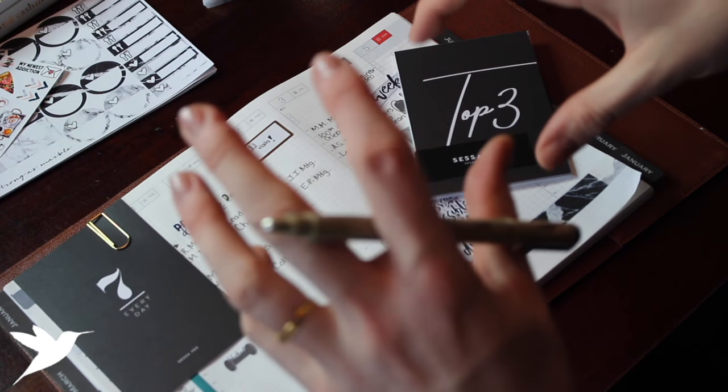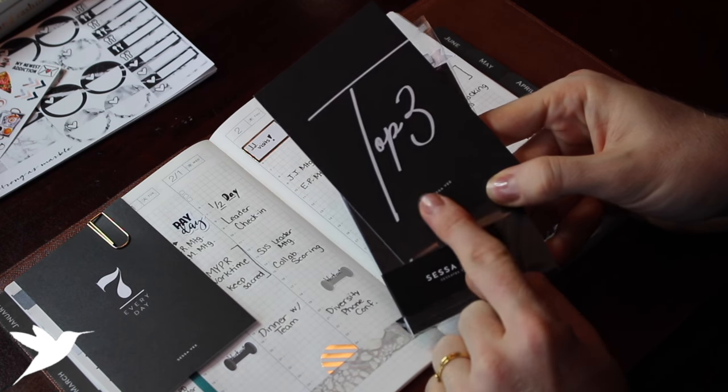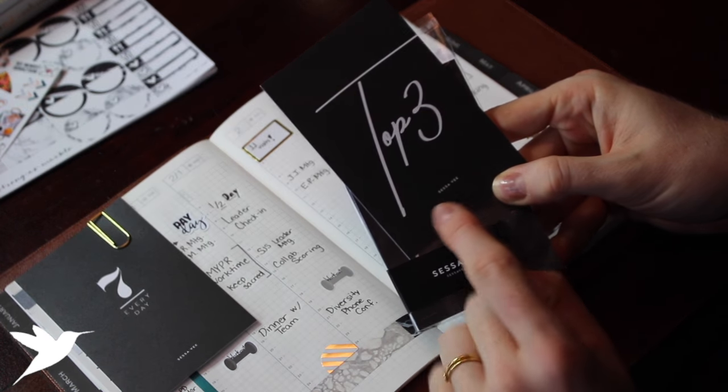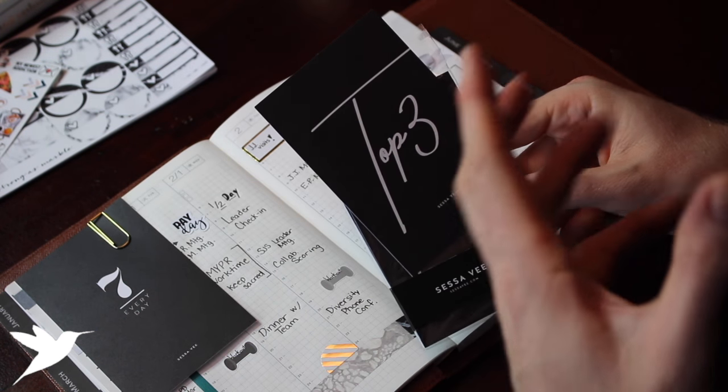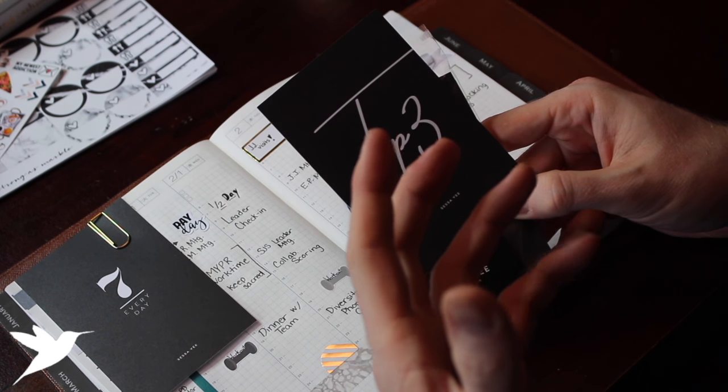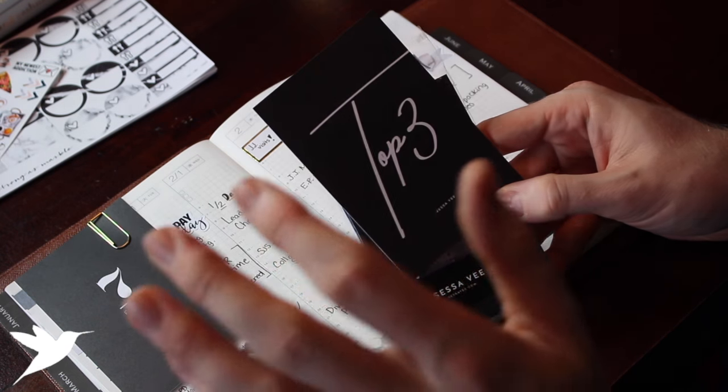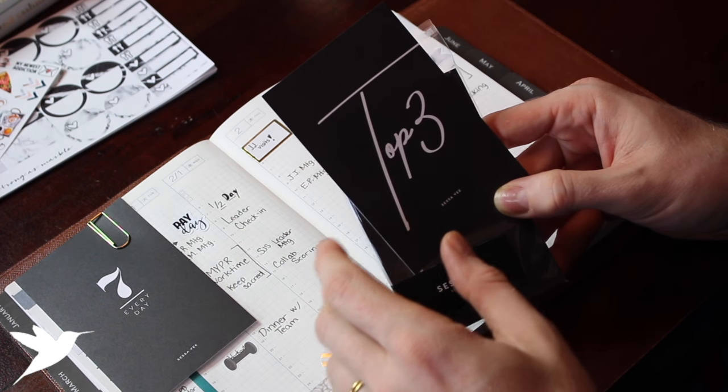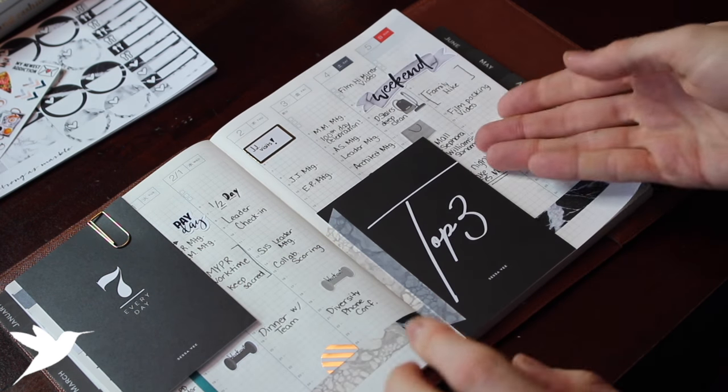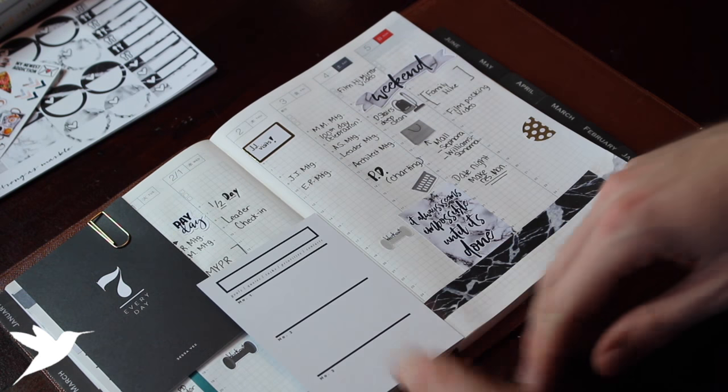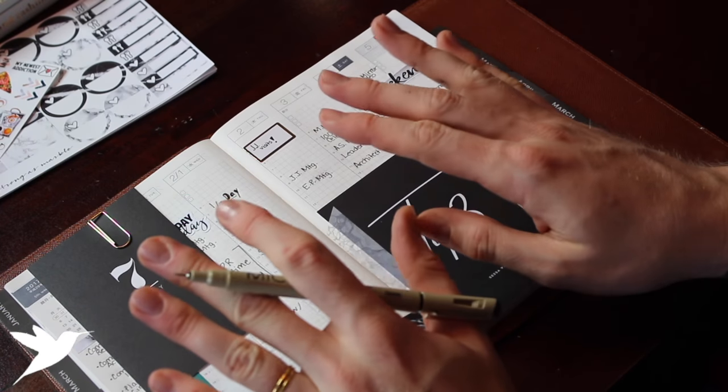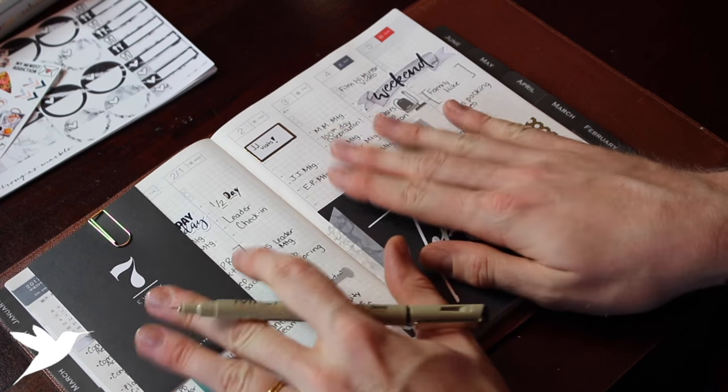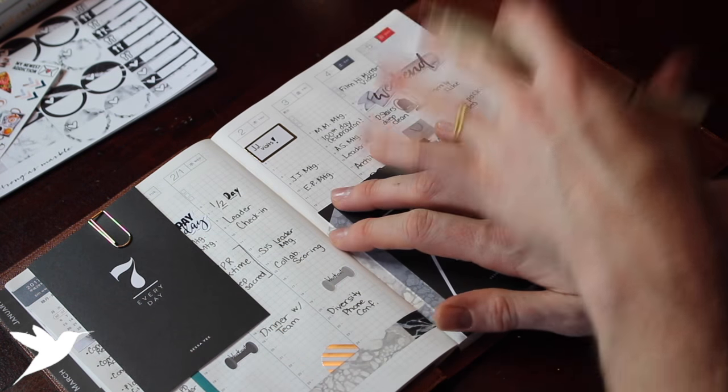And for the top three card, I'm going to use it just to jot down like three things that really inspired me throughout the week or really resonated with me, and just a place to record it. So I'm just going to washi my top three card in and then I can flip it back and forth. So now that my weekly is set up for myself, I'm going to dive into my daily pages.